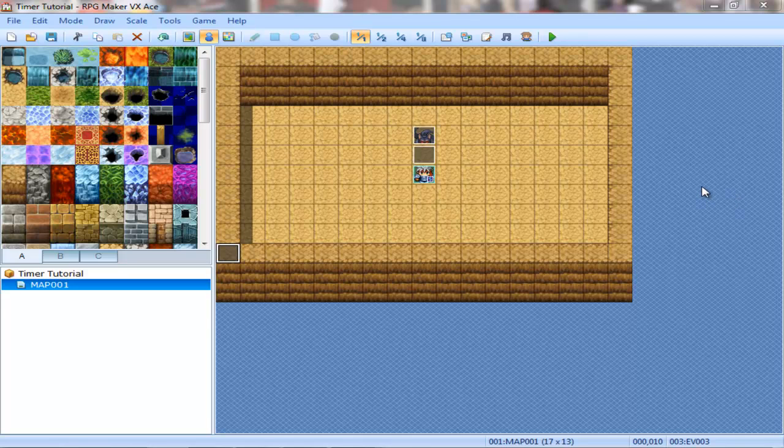Hello guys, Bishop Butters here. I'm here bringing you an RPG Maker VX Ace tutorial on timers. It's different from what I usually do, but what the hell.